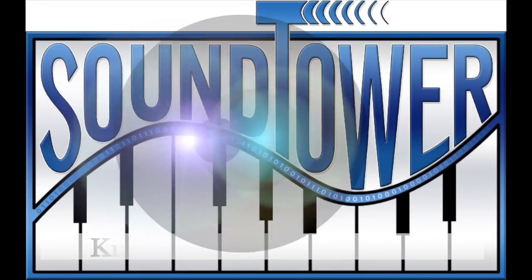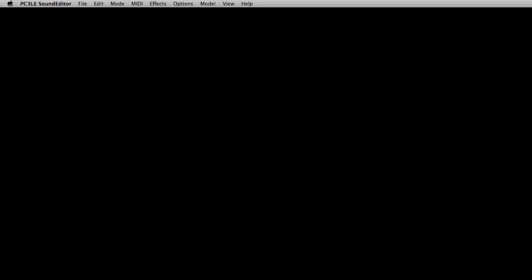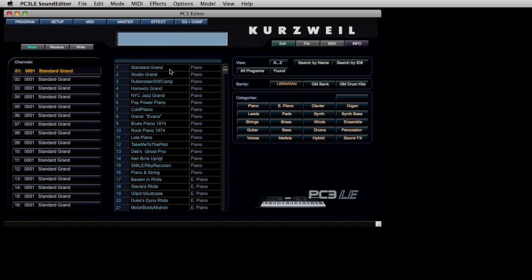The PC3 LE Sound Editor solves this by providing a fast and easy way to reach inside this powerful keyboard to create customized setups and sounds for studio and live, beginning with just a quick double-click on the application icon.